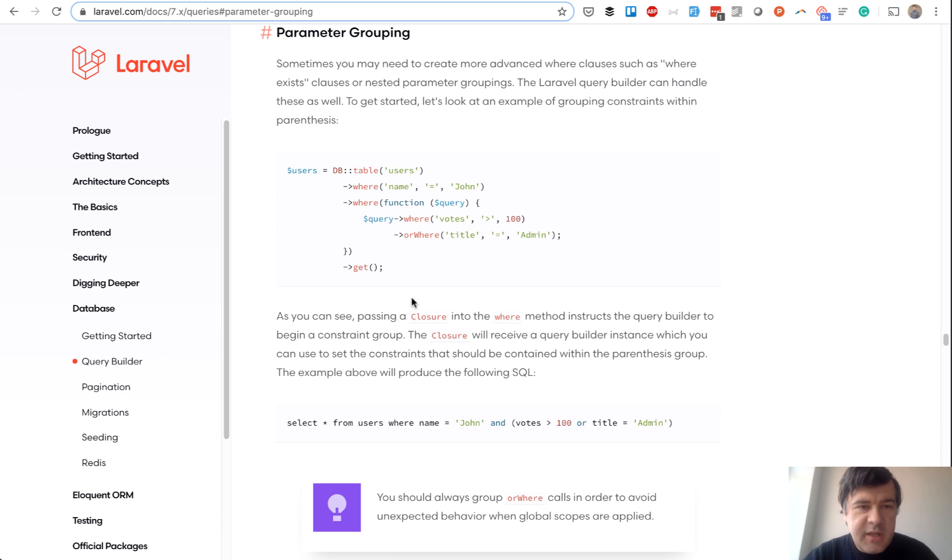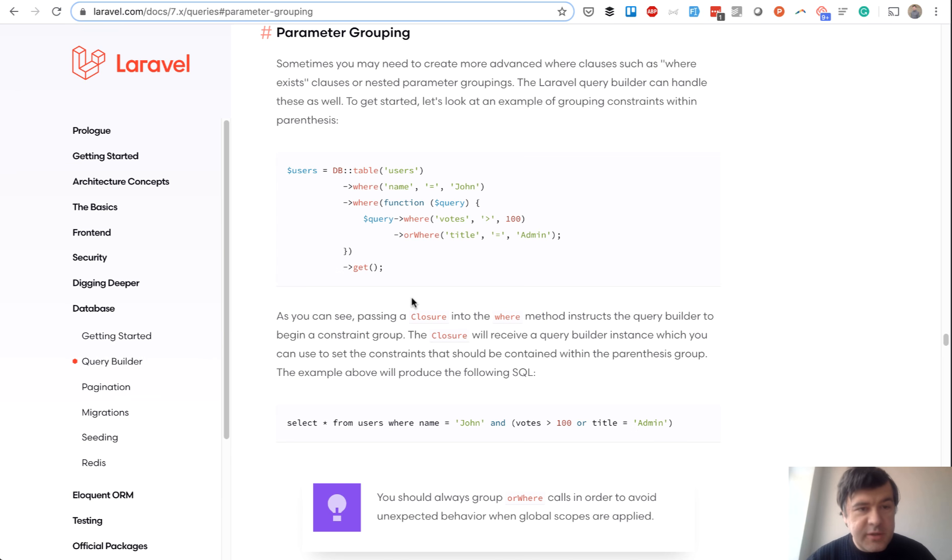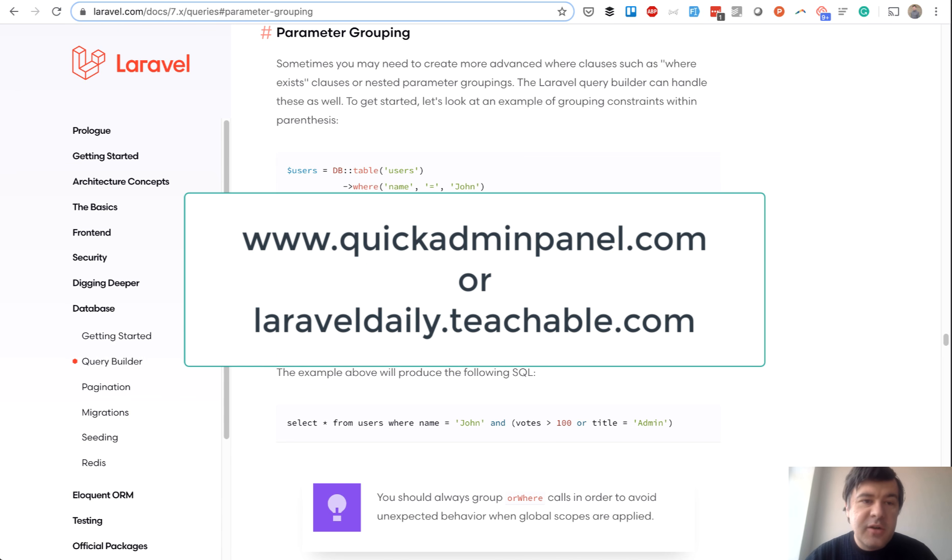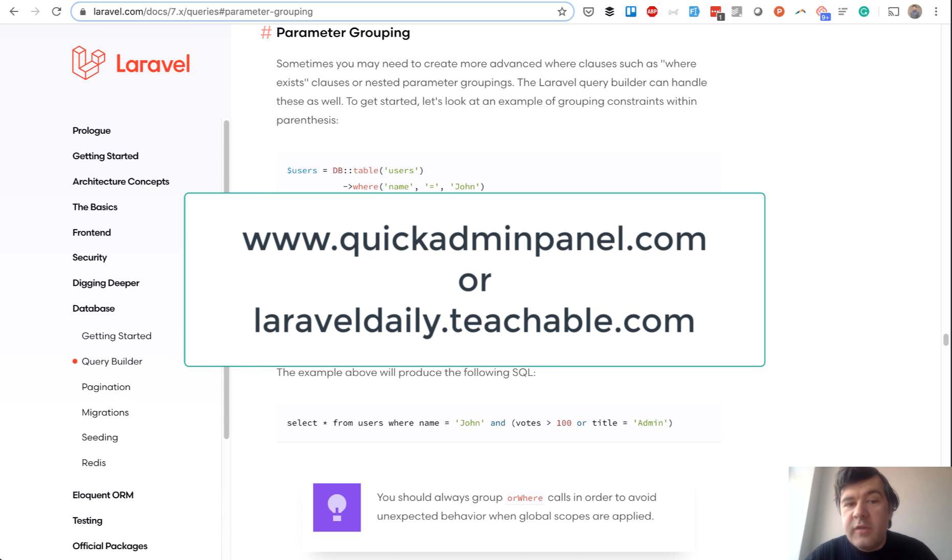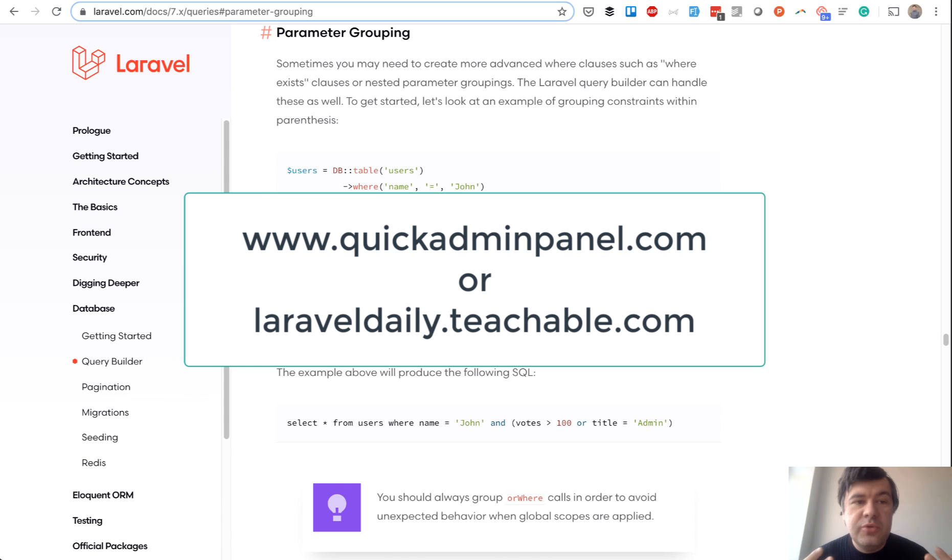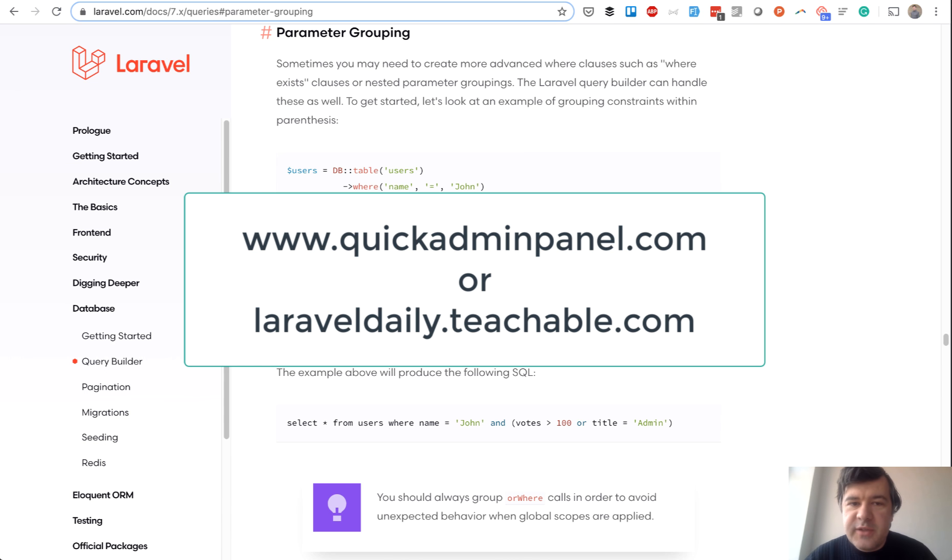And that's it for today. If you like these videos about Laravel and you want me to shoot more of them, you can support this channel by doing one of two things. Either use our Laravel quick admin panel generator or purchase one of my courses at Teachable. And then I will have more free time to shoot more free videos like this one. See you guys in other videos.